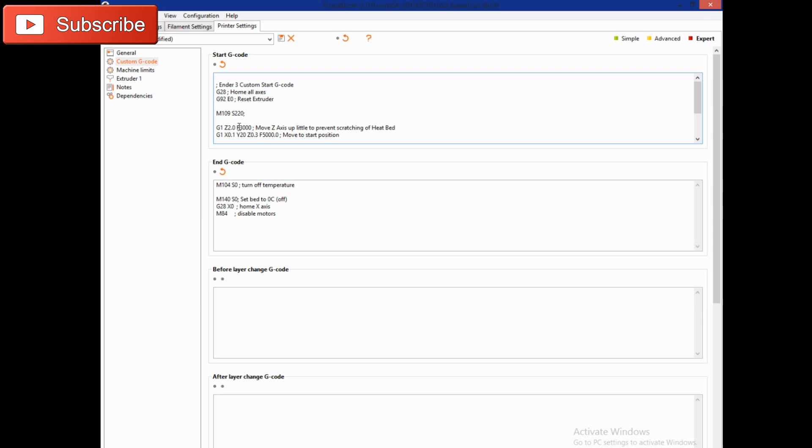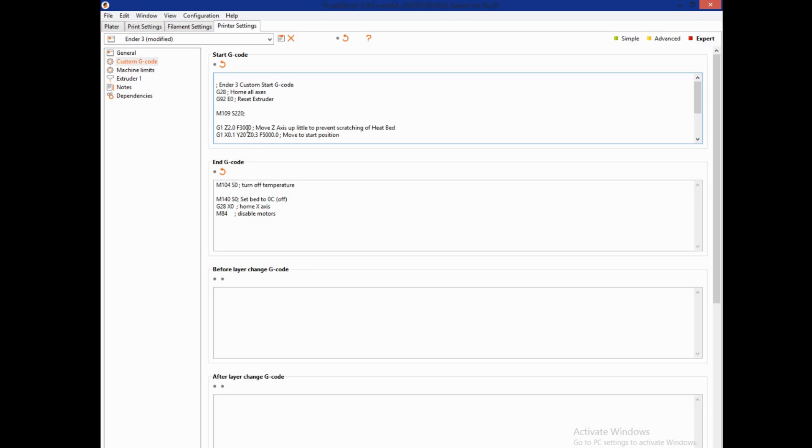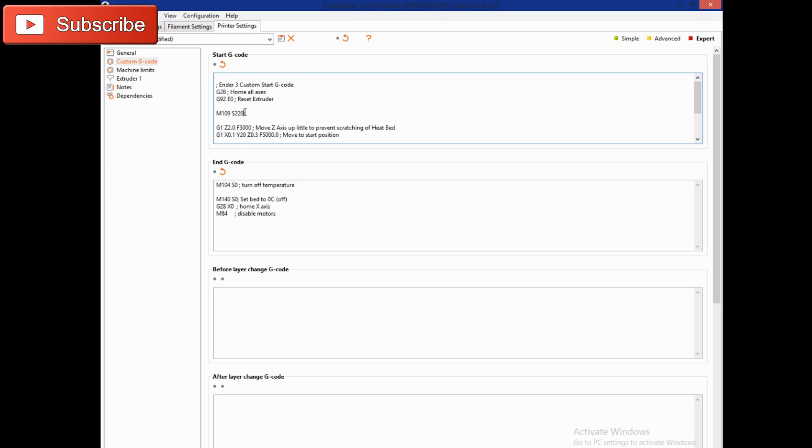I can either dial it up 10 to 20 degrees or down 10 to 20 degrees from this point. It's not ideal and there is a way to set this to be equal to the variable that's set for your first layer so it'll automatically update. Haven't done that yet, this is just a quick fix.